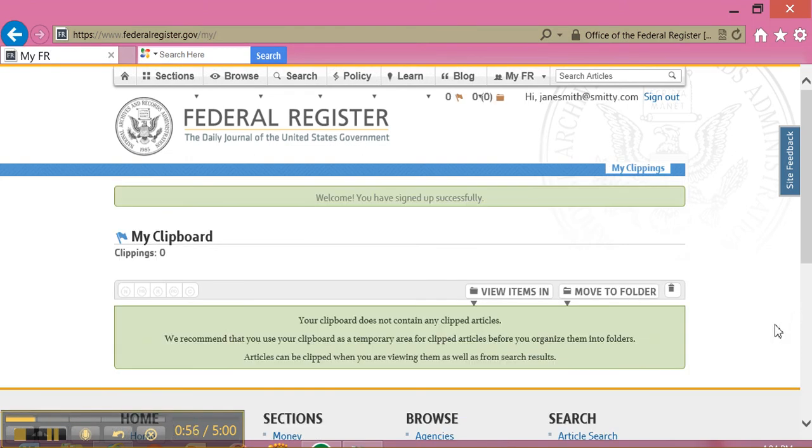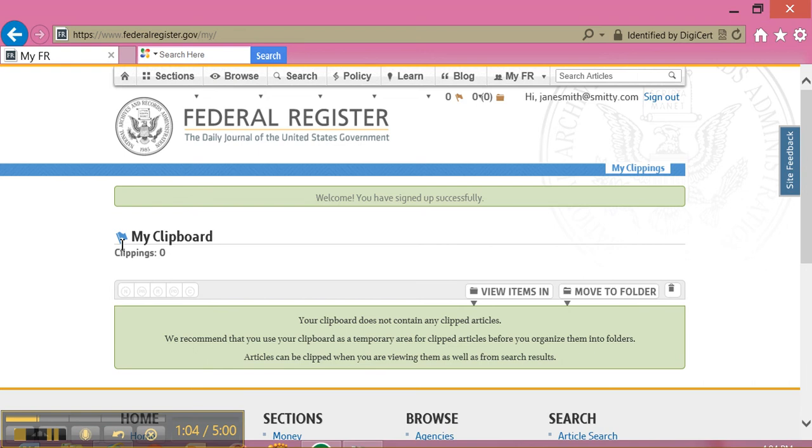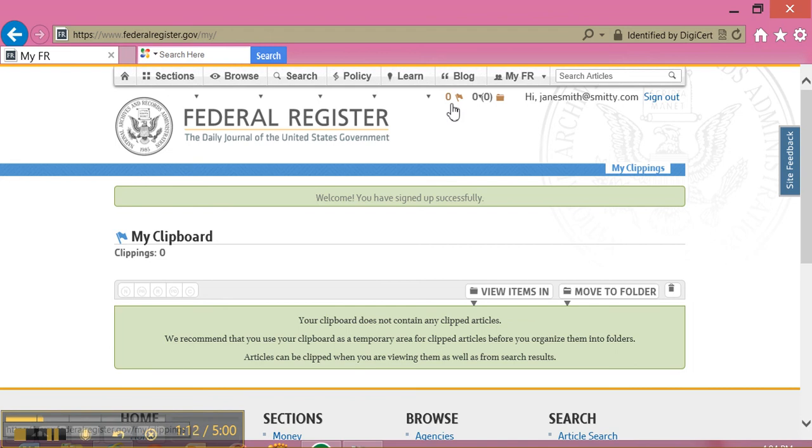Now I have successfully signed up to use FederalRegister.gov, and I have a clipboard. The clipboard will be located with this flag icon. You can see it here and on the top of the screen. Here I can see that I have zero documents in my clipboard currently.